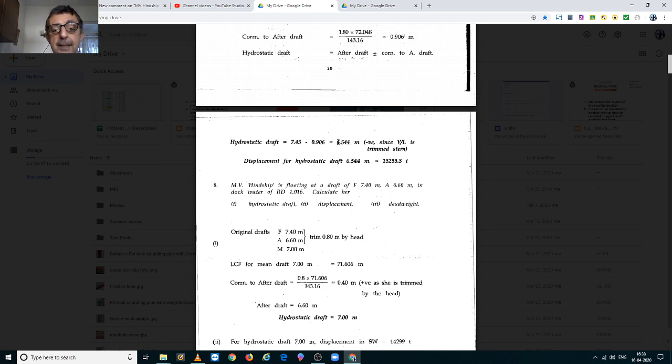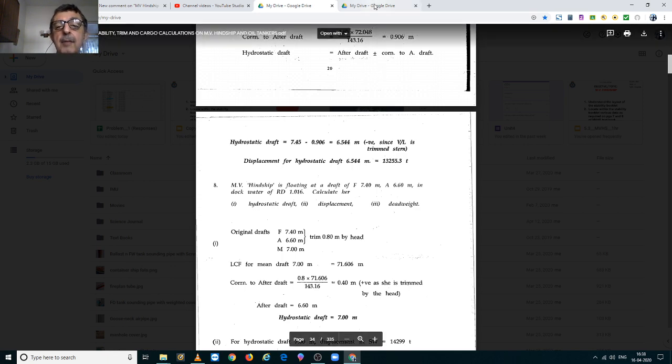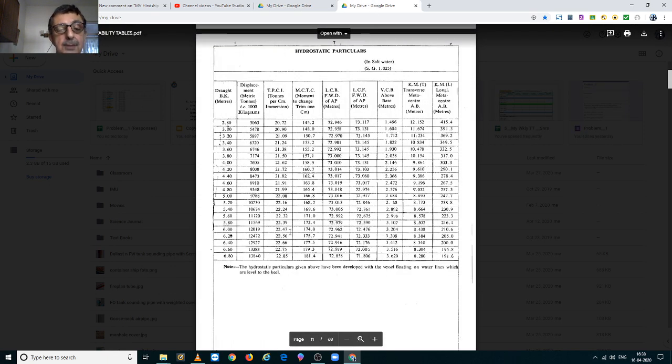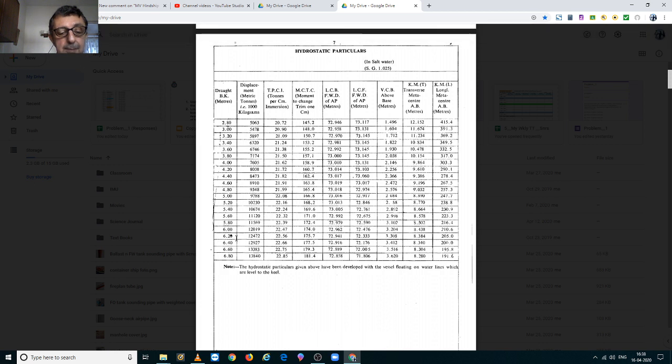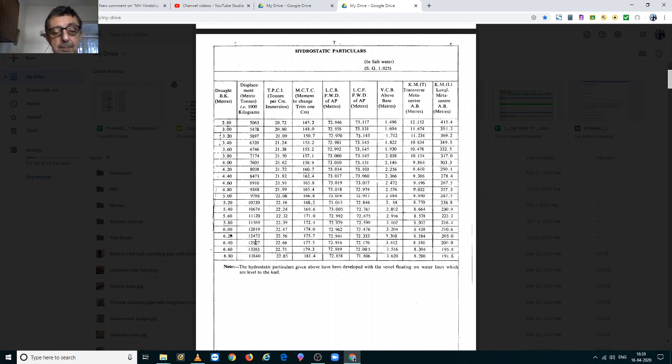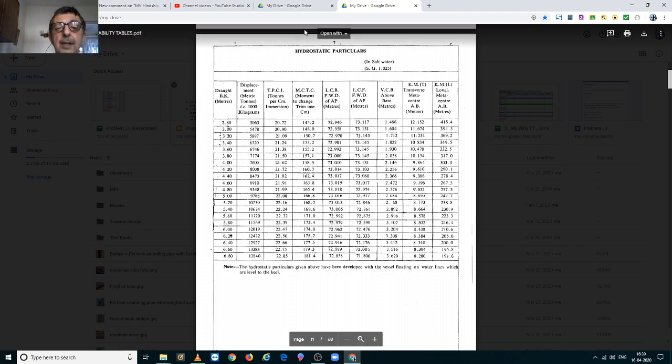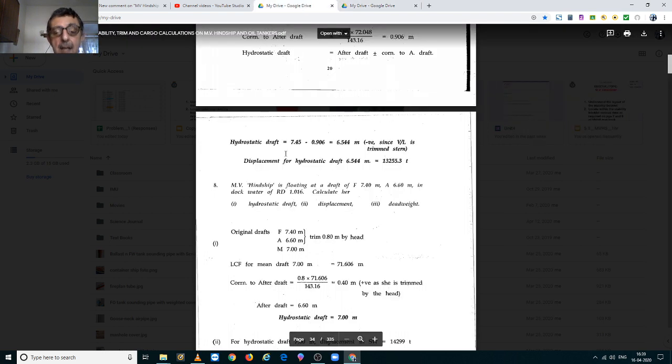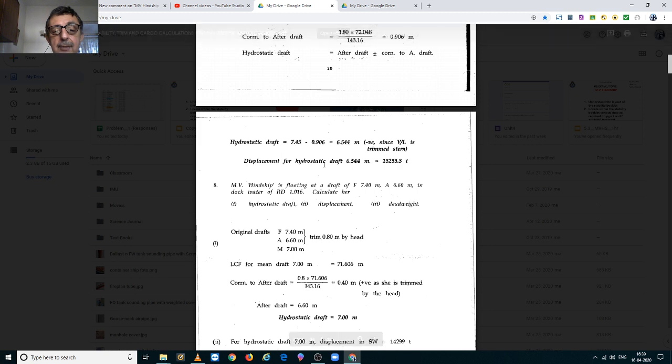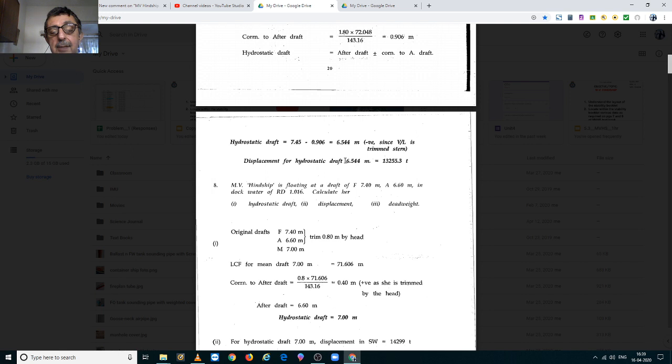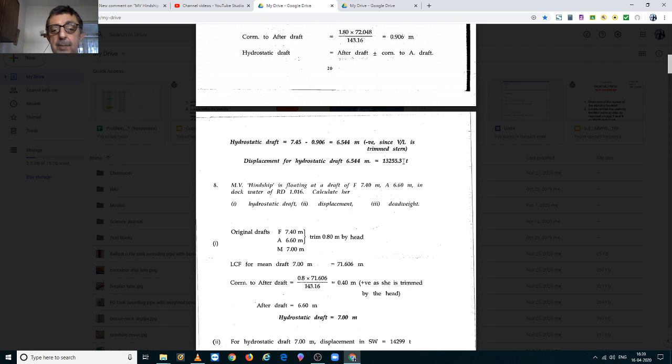Against this draft, we have to find her displacement. Go to the hydrostatic tables and again 6.544m, which lies between 6.4 and 6.6m and the displacements of 12,927 and 13,383mt. After interpolating, we find that at hydrostatic draft 6.544m, the displacement is 13,255.3mt.